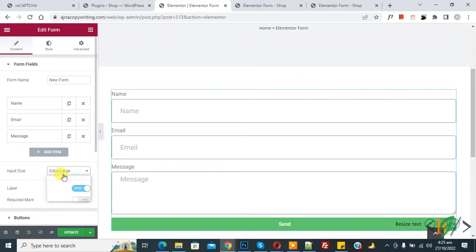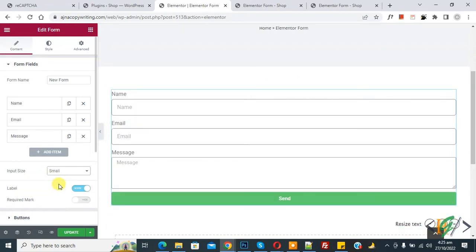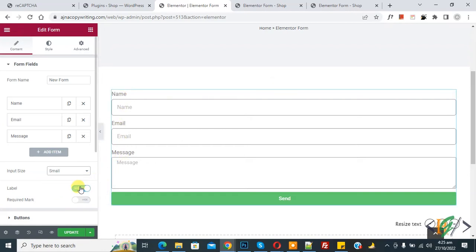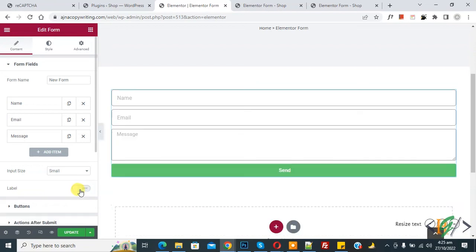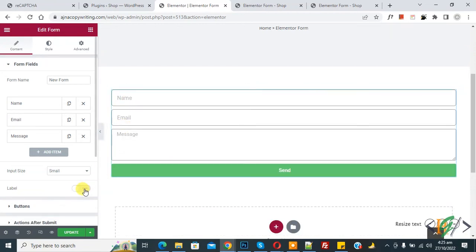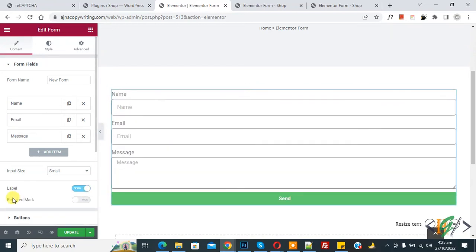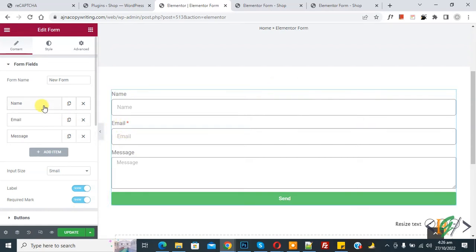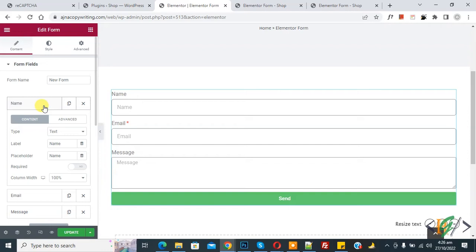You can select input size according to your needs. You can see the label — currently name, email, and message labels are shown. If you want, you can hide them. You also see Required Mode — enable it, and now the email field is marked as required.